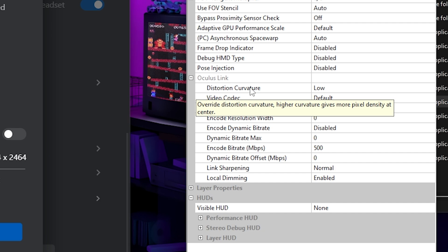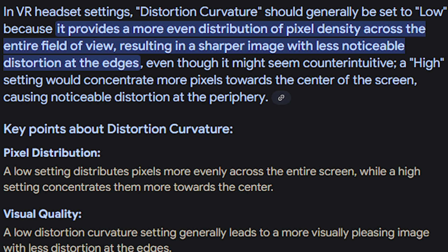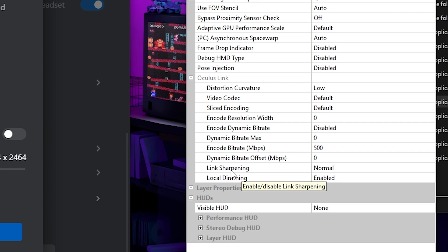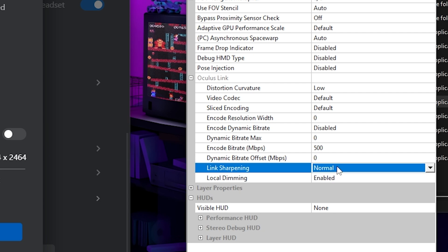Now, I don't really know much about the distortion curvature, to be honest, but I did see that setting it to low helps it. So I set it to low. And last but not least, I've seen that link sharpening at normal is probably your best bet. But you can test with all of these things, I found that these settings are the best.